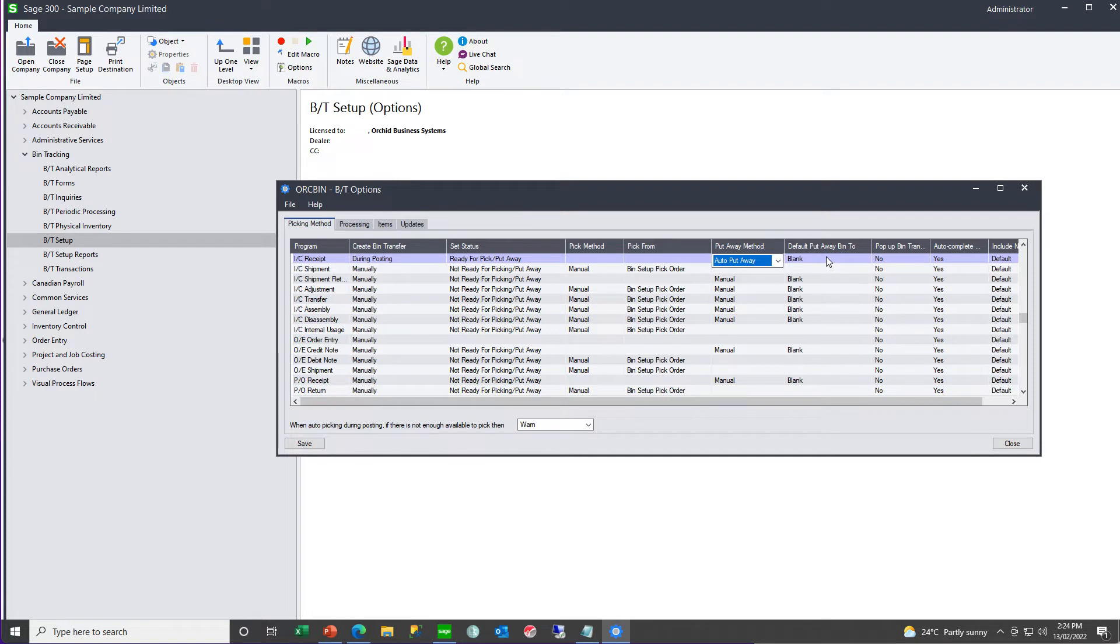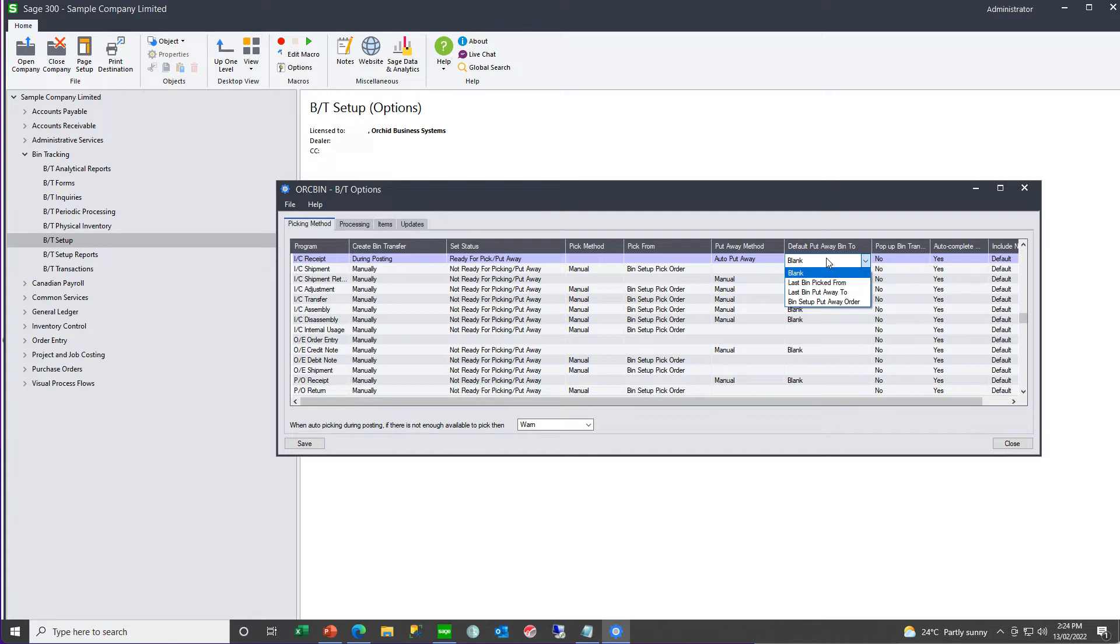And, if you are doing auto put away, what are the rules? Is it the last bin you picked from, the last bin put away to, or the bin set up order, one, two, three, four, five, where one would be preferred to two, three, four, five?